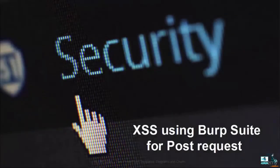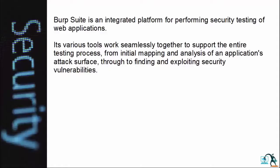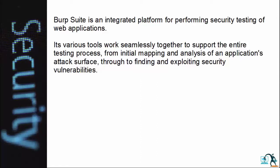Welcome. In this video you will see XSS using Burp Suite for POST request method. Burp Suite is an integrated platform for performing security testing of web applications. Its various tools work seamlessly together to support the entire testing process, from initial mapping and analysis of an application's attack surface through to finding and exploiting security vulnerabilities.